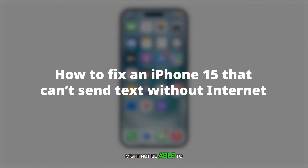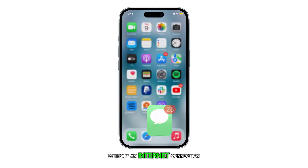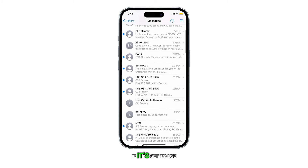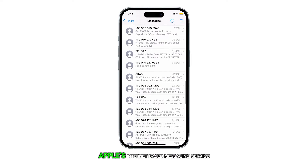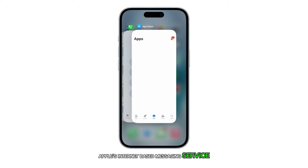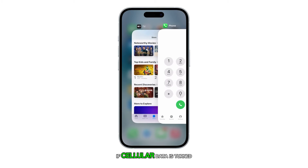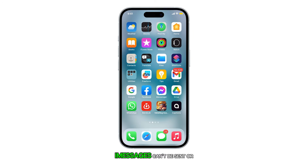An iPhone 15 might not be able to send or receive text messages without an internet connection if it's set to use iMessage, Apple's internet-based messaging service. If cellular data is turned off or unavailable, iMessages can't be sent or received.